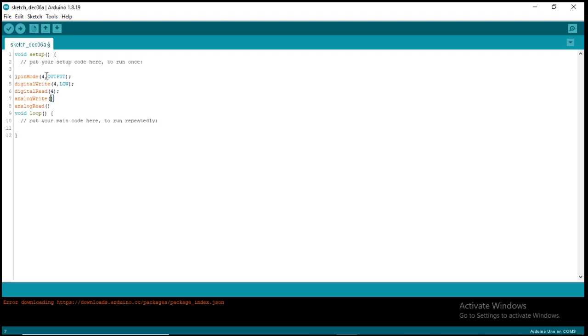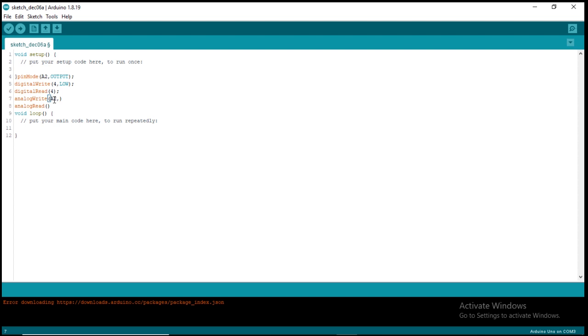First, we go to our pin mode to change the analog, to switch to analog pin, so we want to use analog A2. I'm going to use analog A2, then set it as output, then come to this analog write. It takes two parameters, the pin and what you want to write to it. So I want to write to A2 pin of the analog, then use a comma.